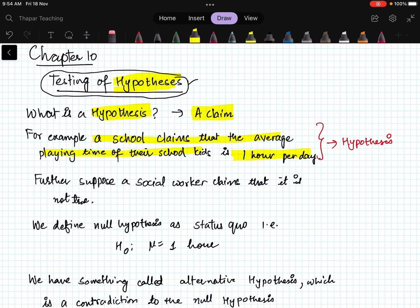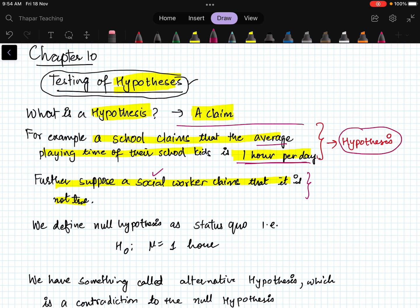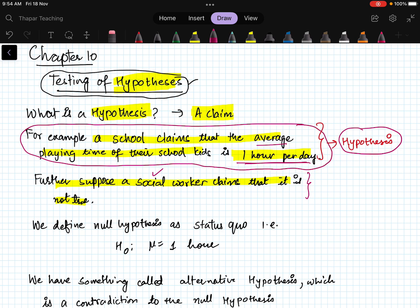Further suppose a social worker claims that it is not true. There may be a situation where the government imposes on schools that children must play, and the school is claiming that in their school children play at least one hour — so the average play time is one hour. But suppose a social worker does not agree with that claim. In this case, the social worker would like to test the hypothesis — basically accept or reject it.